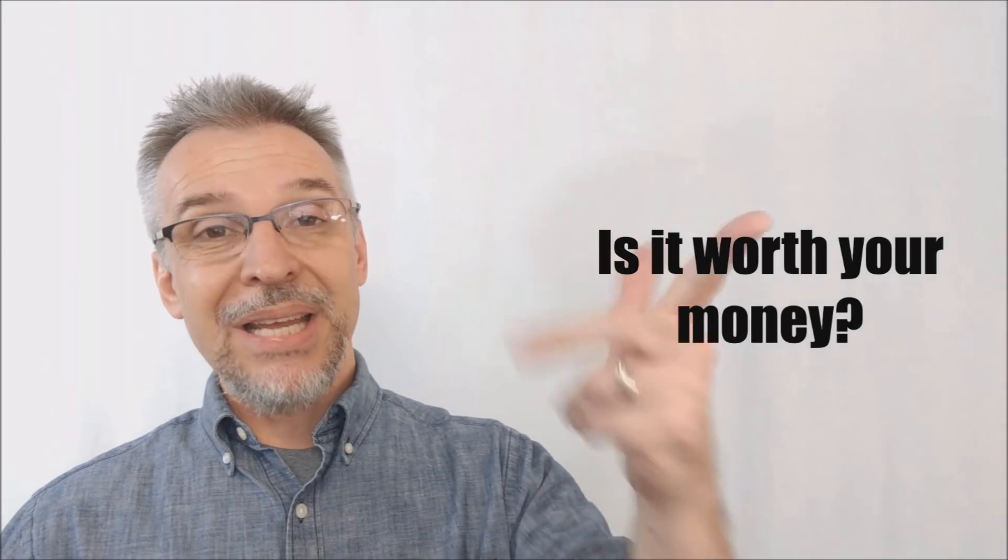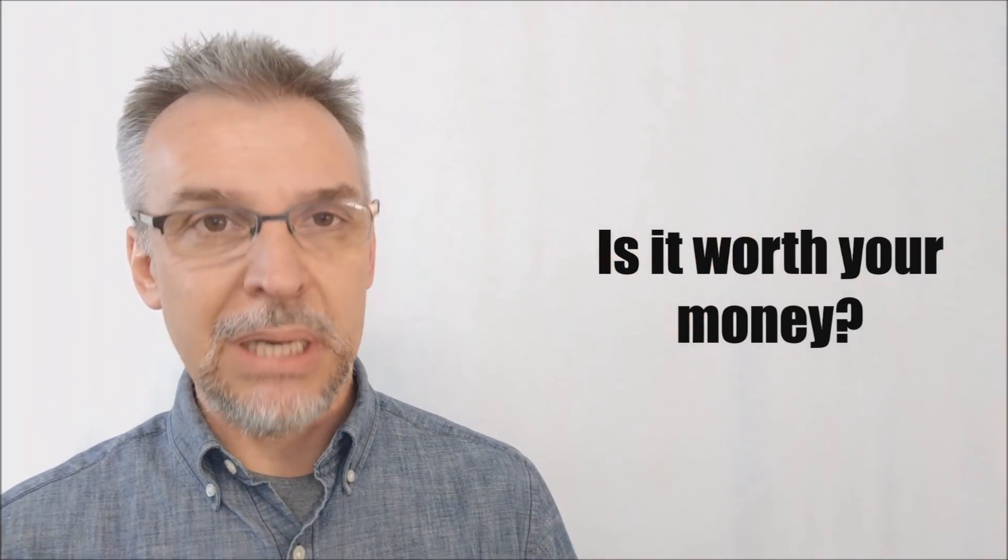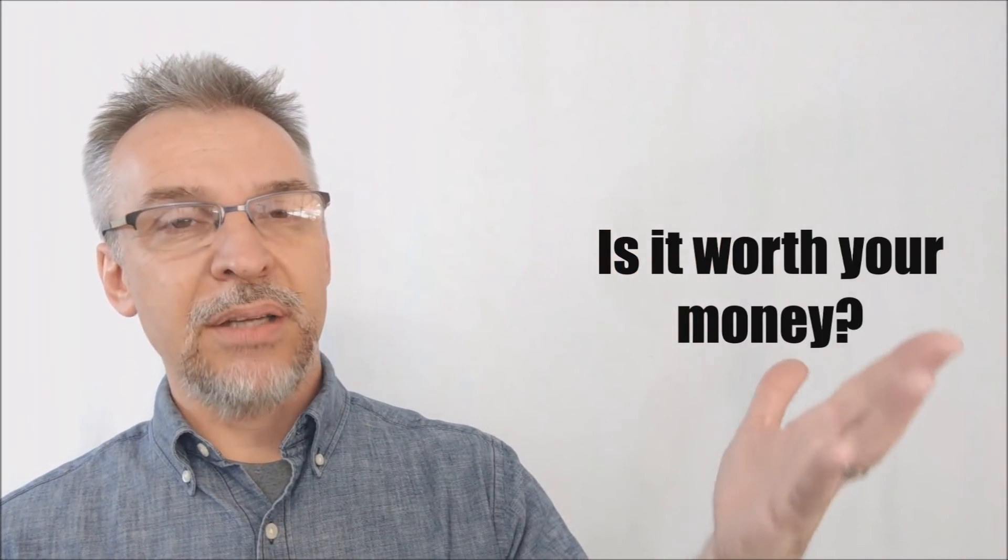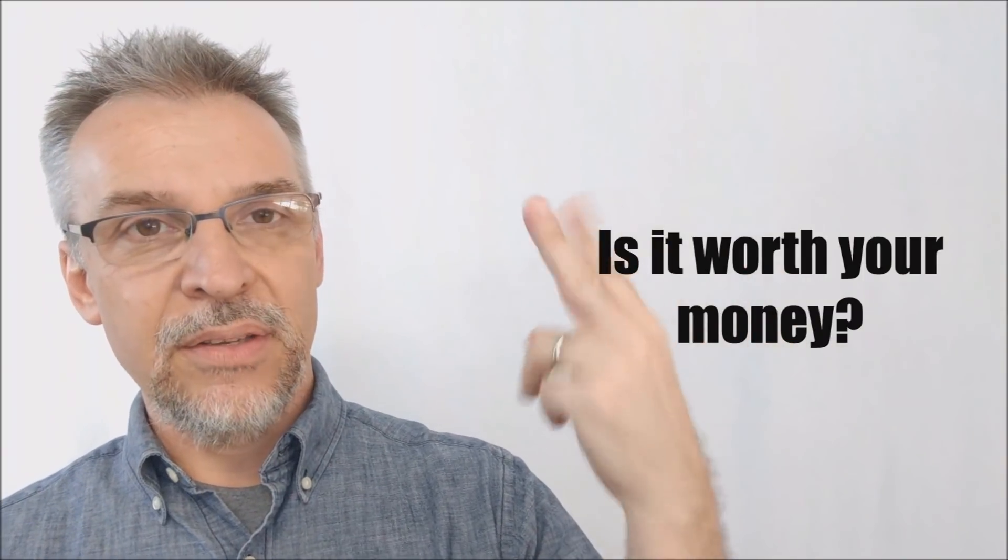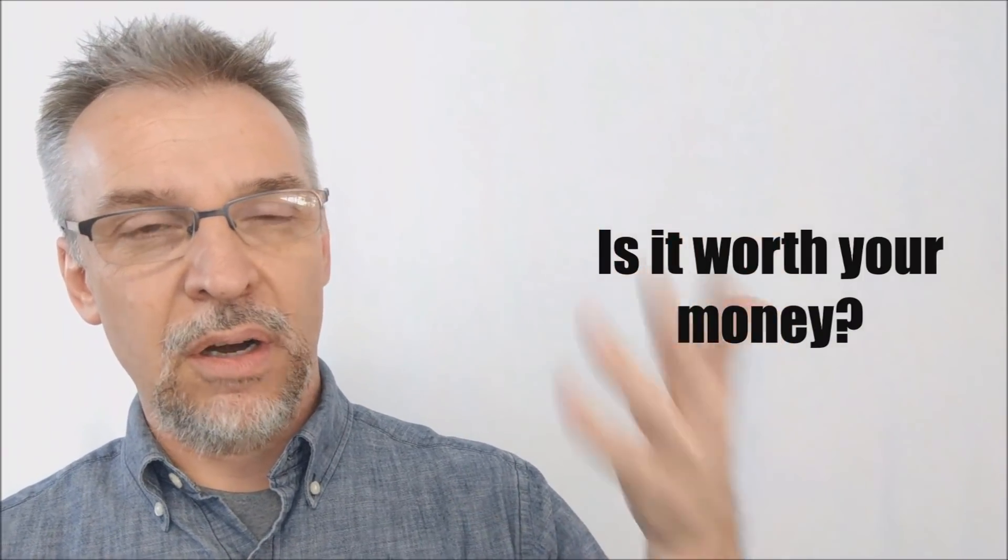Is it worth your money? It's only 20 bucks. It's 20 bucks. It's going to cost you the DVD, a bag of rubber bands, and a deck of cards, and you're golden.